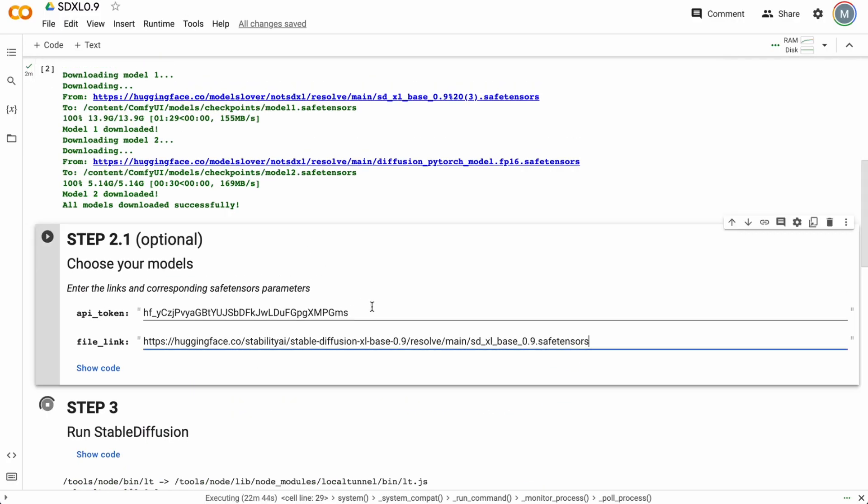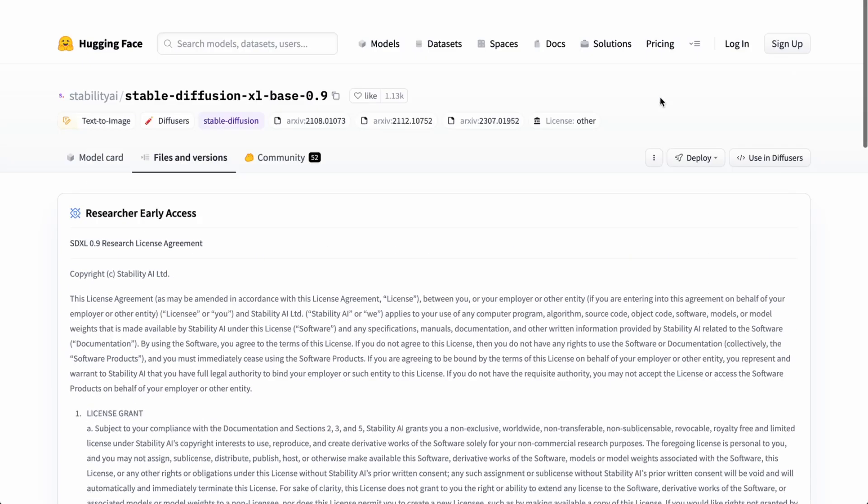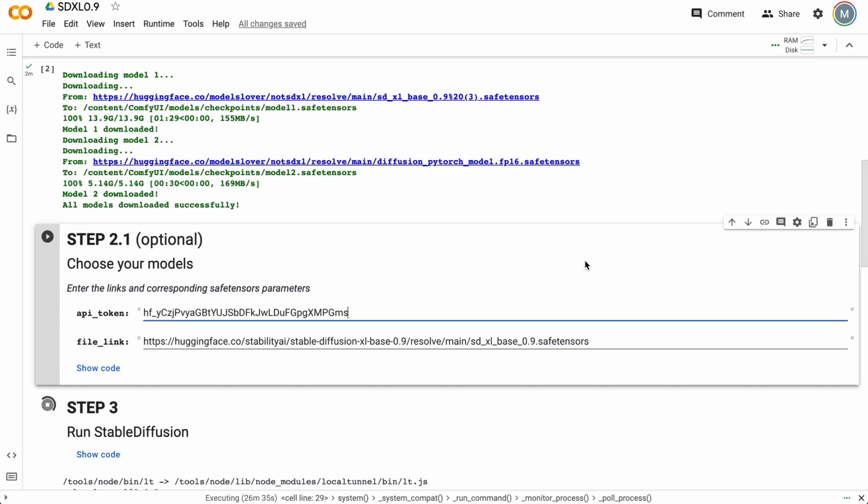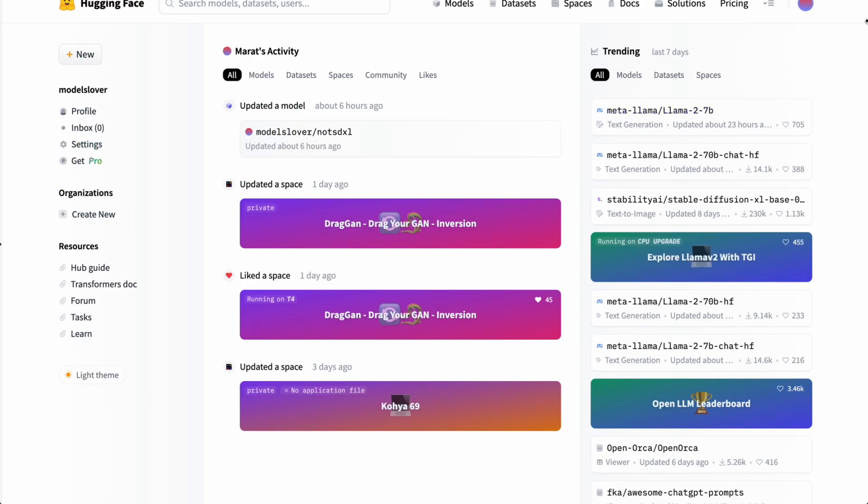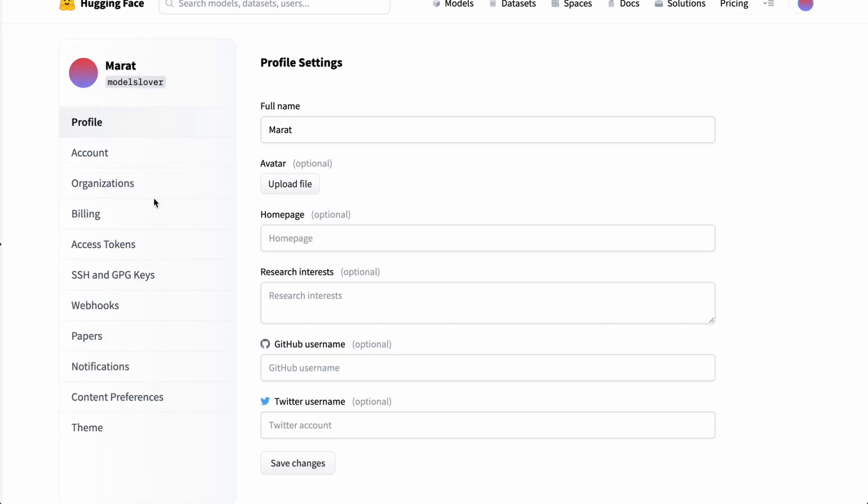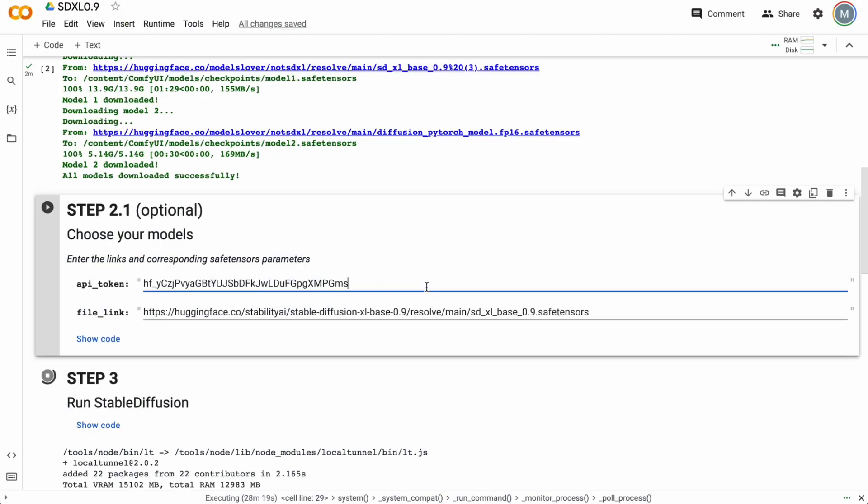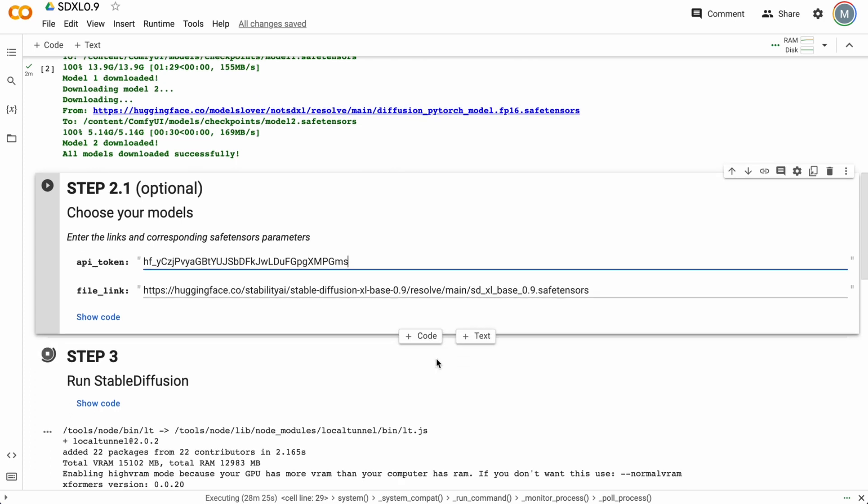And you need to pass your API token. How can you get your API token? Very easy. Just open your account settings here, and then access token. You need to create a new token and just copy it, pass it to the Google Colab notebook. That's it. And after, you will be able to download any model you like.